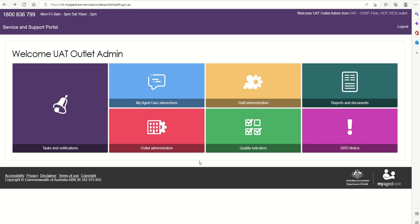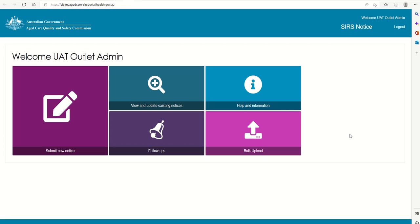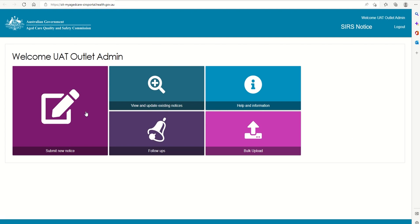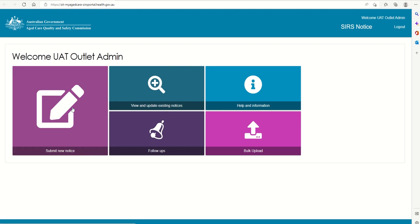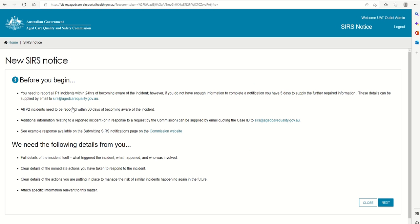To create and submit a new incident notice, select the SIRS notice tile on the home page, and then select Submit new notice to begin filling out a new SIRS notice form.